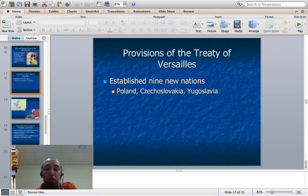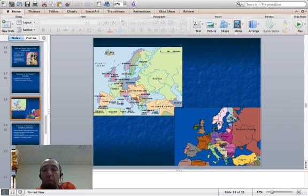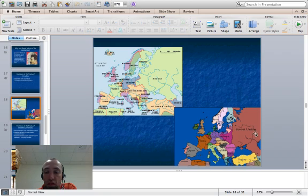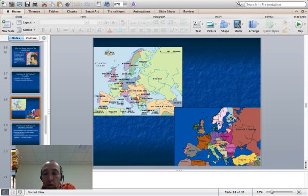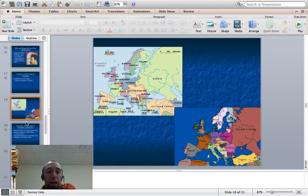As a result of the Treaty of Versailles, nine new nations were established. The main ones include Poland, Czechoslovakia, and Yugoslavia. Looking at a map of Europe in 1914 versus the end of World War I, significant changes include: the Ottoman Empire is now officially called Turkey; Russia is now called the Soviet Union; and the Austro-Hungarian Empire in Central Europe has broken up, allowing for more self-determination. Iraq also appears on the map — what was called Persia becomes Iraq by the end of the war.